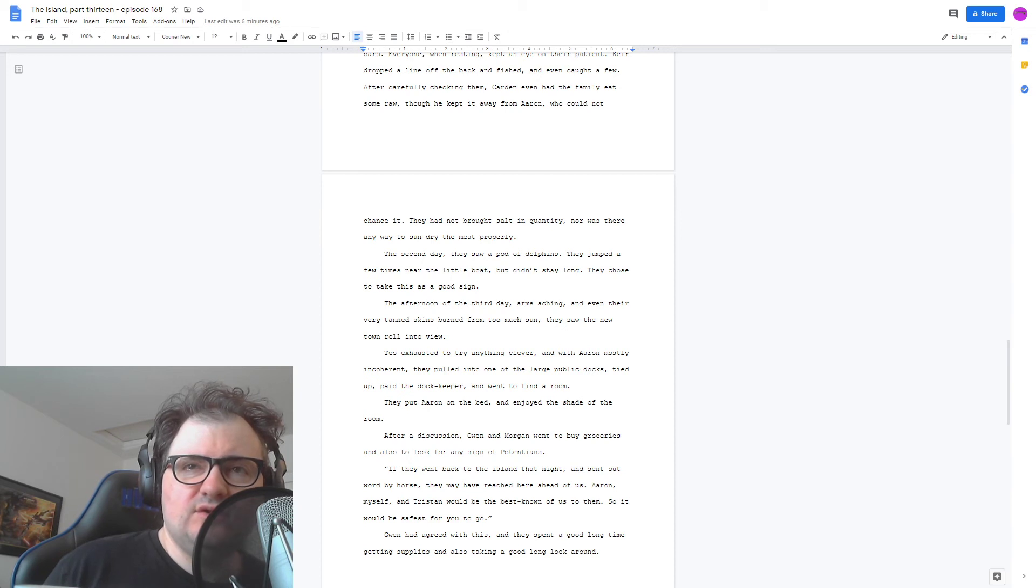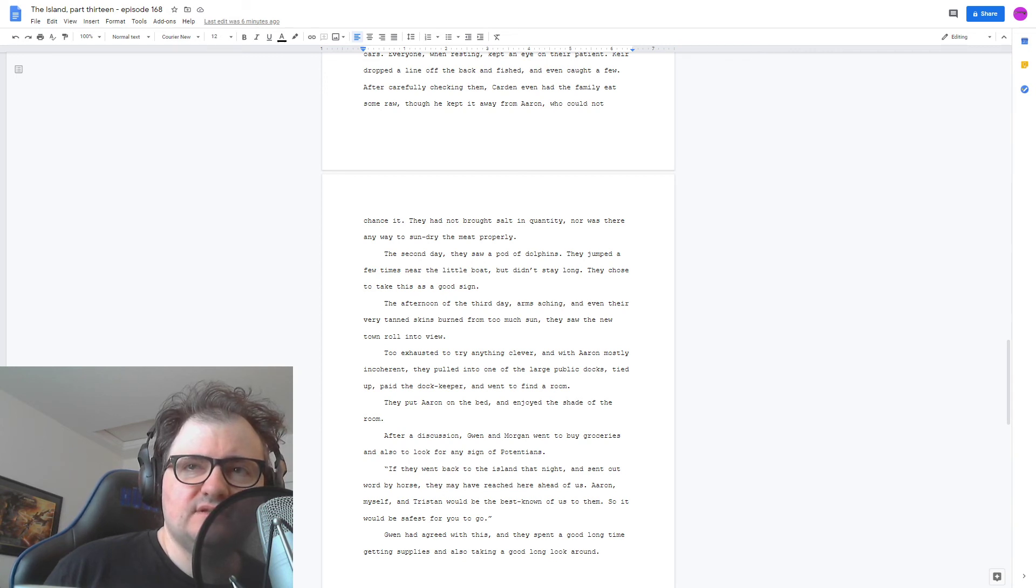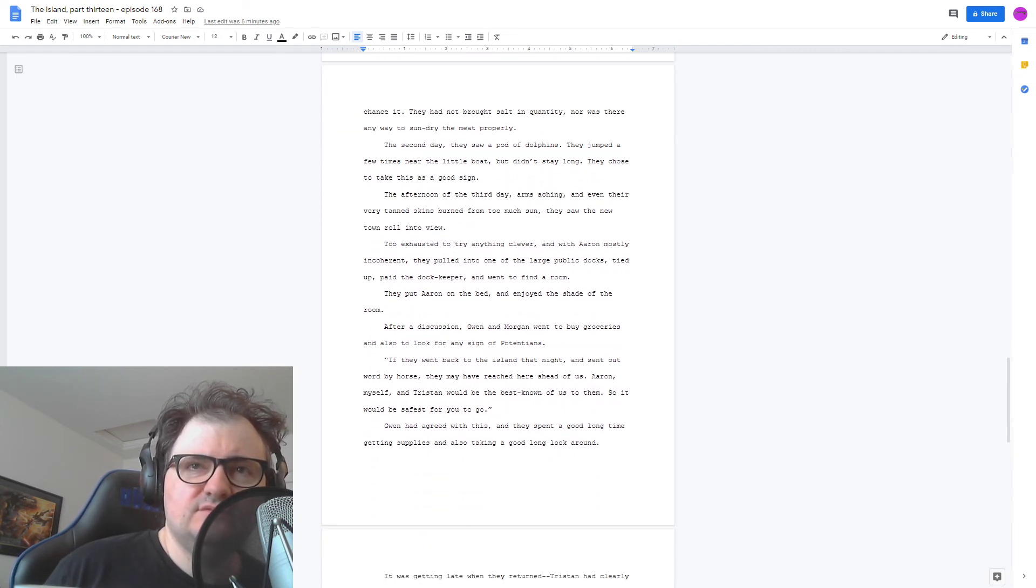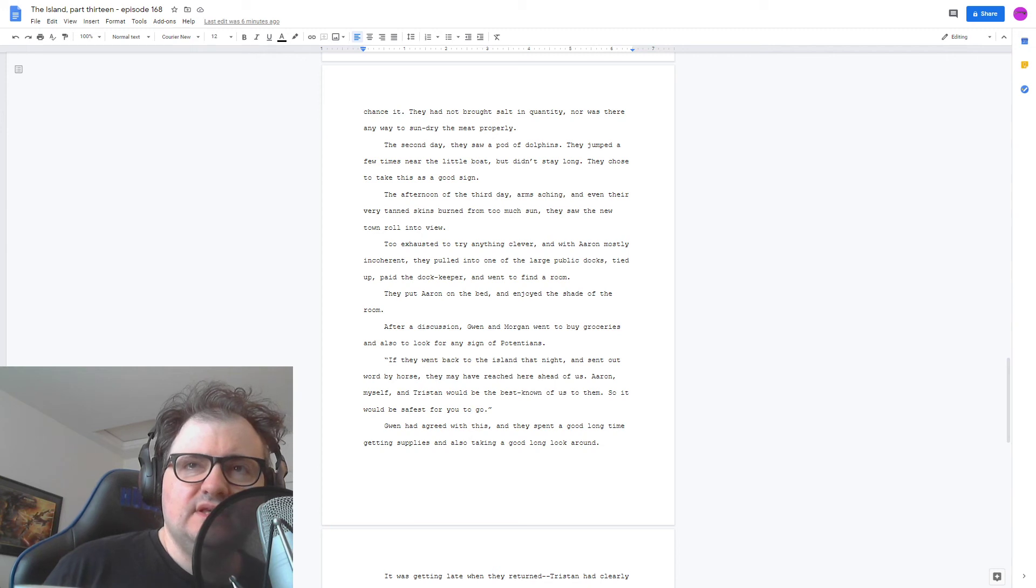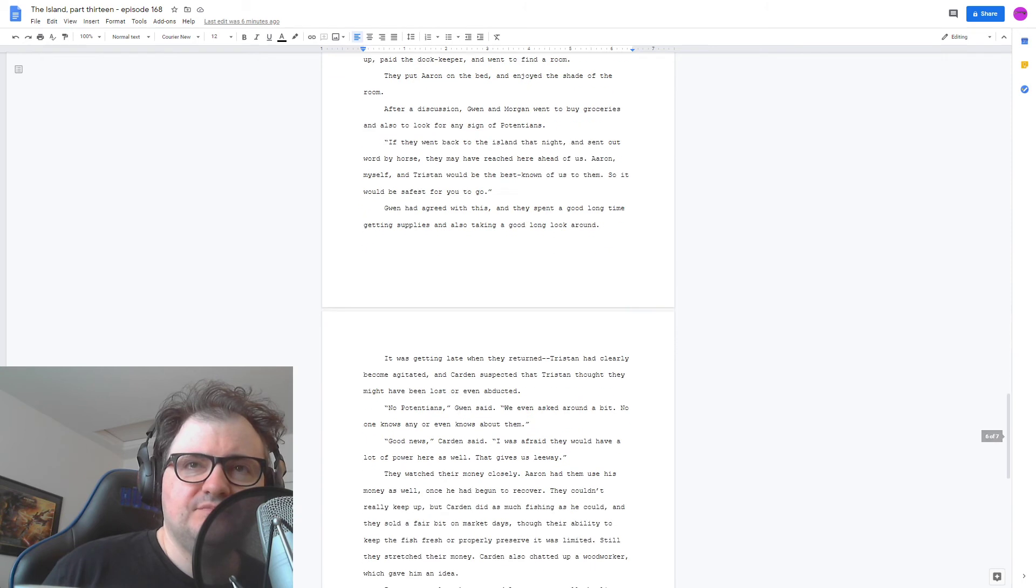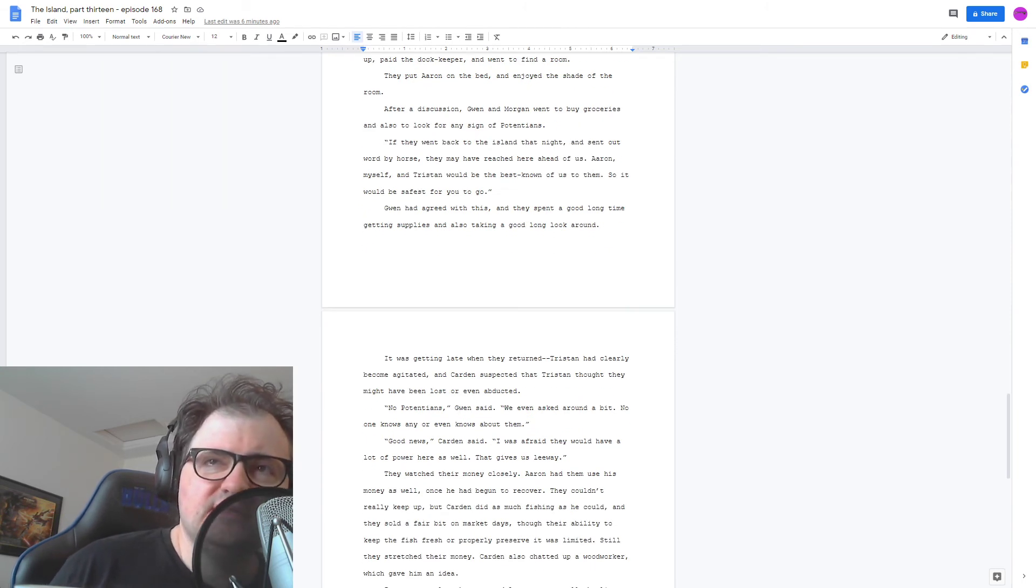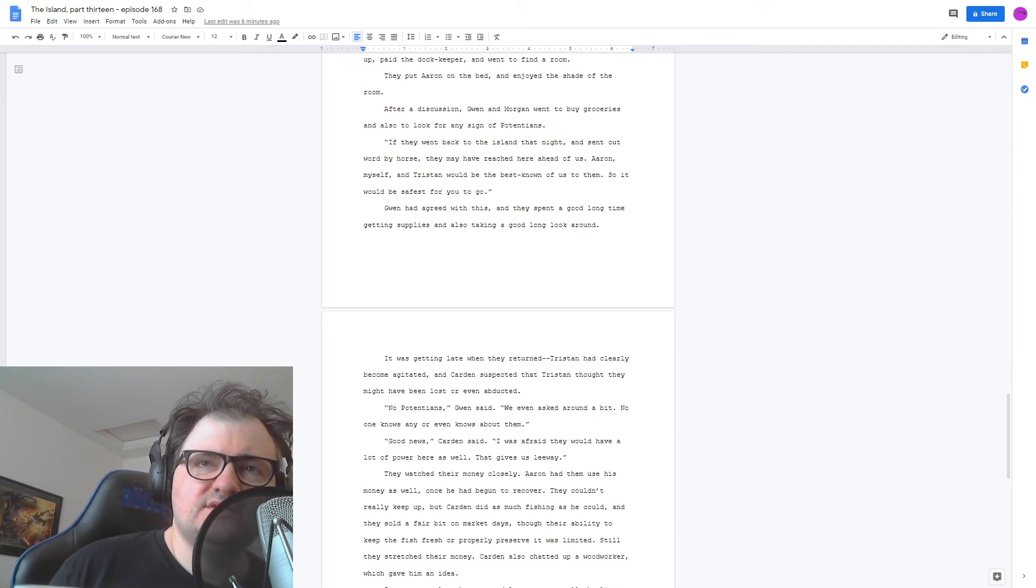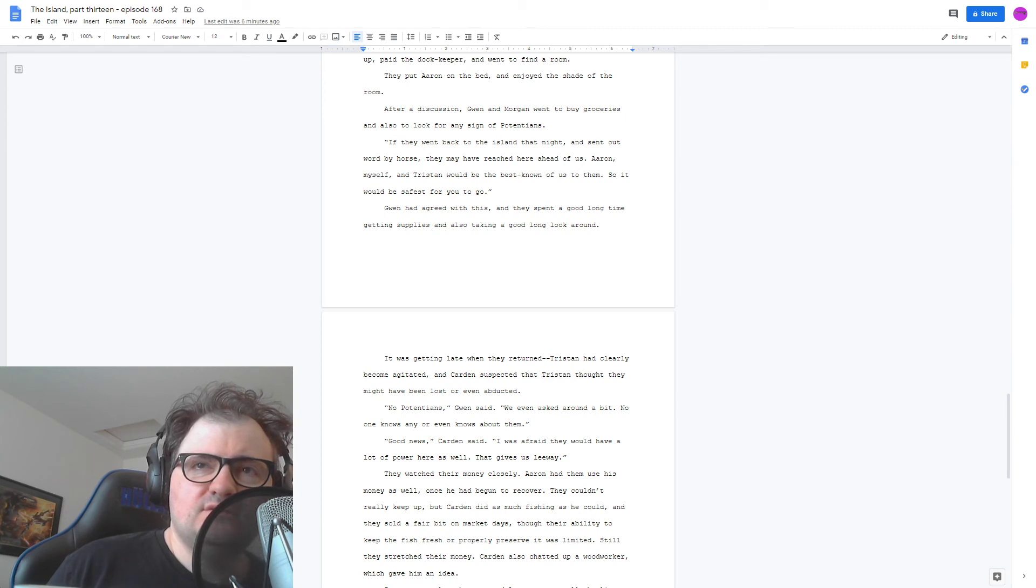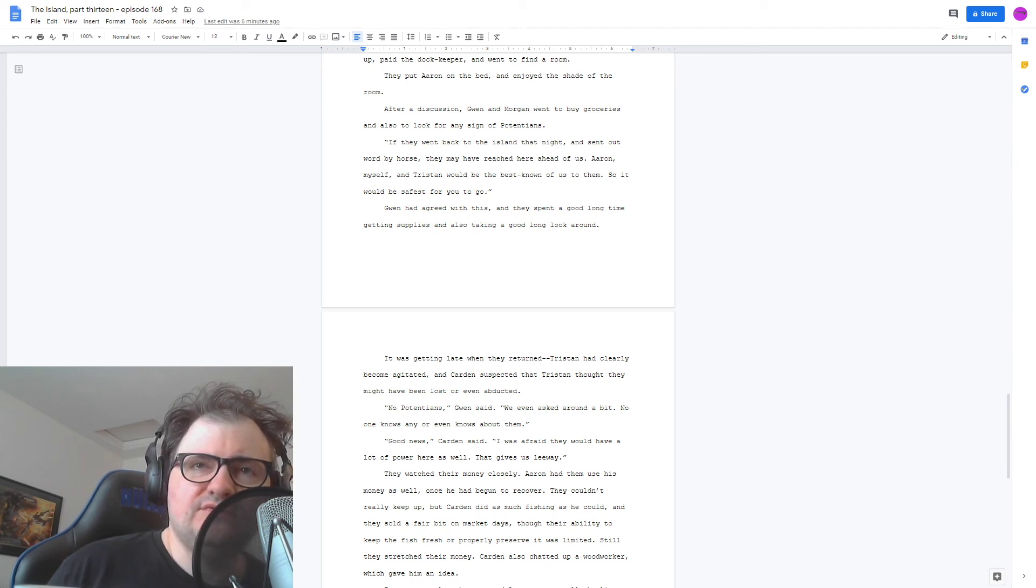If they went back to the island that night, and sent out word by horse, they may have reached here ahead of us. Aaron, myself, and Tristan would be the best known of us to them, so it would be safest for you to go. Gwen had agreed with this, and they spent a good long time getting supplies, and also taking a good long look around. It was getting late when they returned. Tristan had clearly become agitated, and Carden suspected that Tristan thought they might have been lost, or even abducted. No pretensions, Gwen said. We even asked around a bit. No one knows any, or even knows about them.